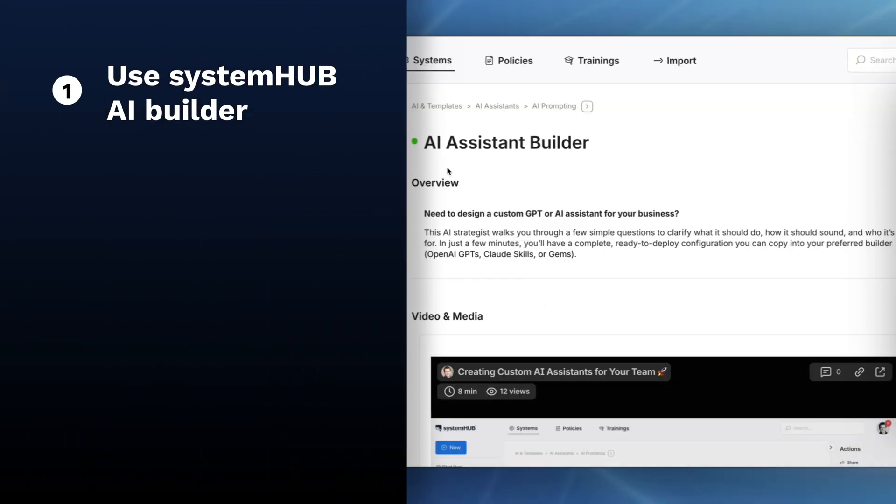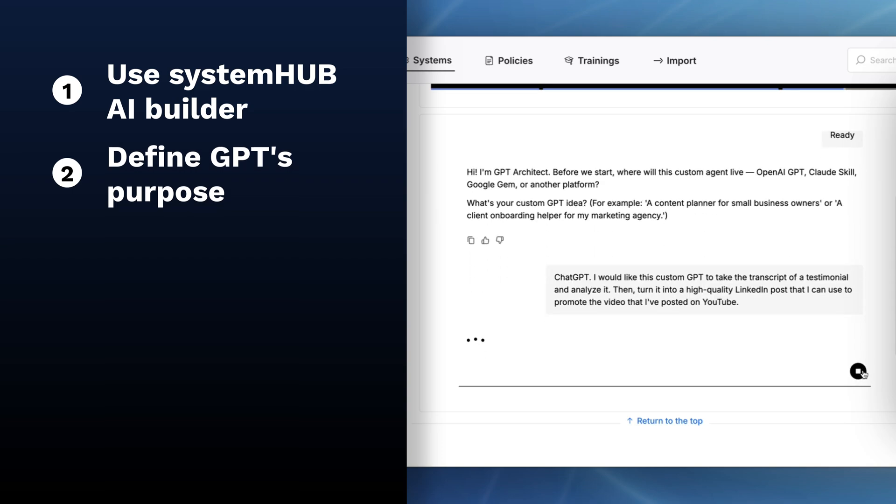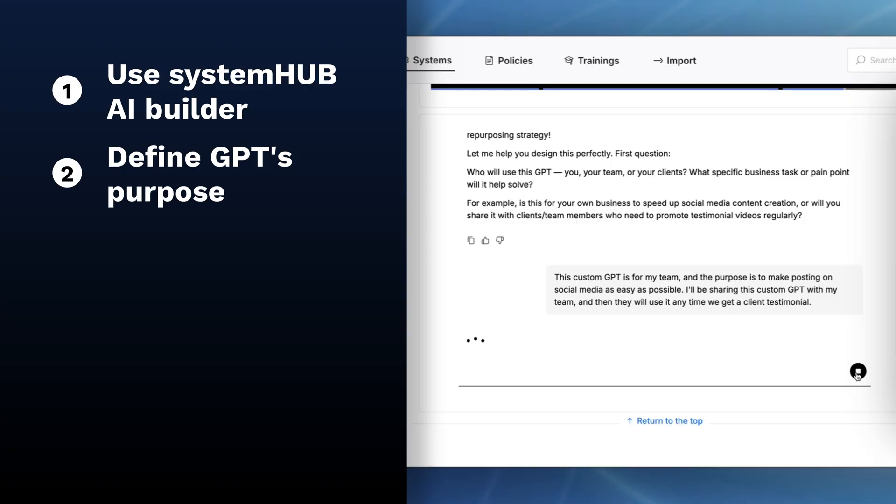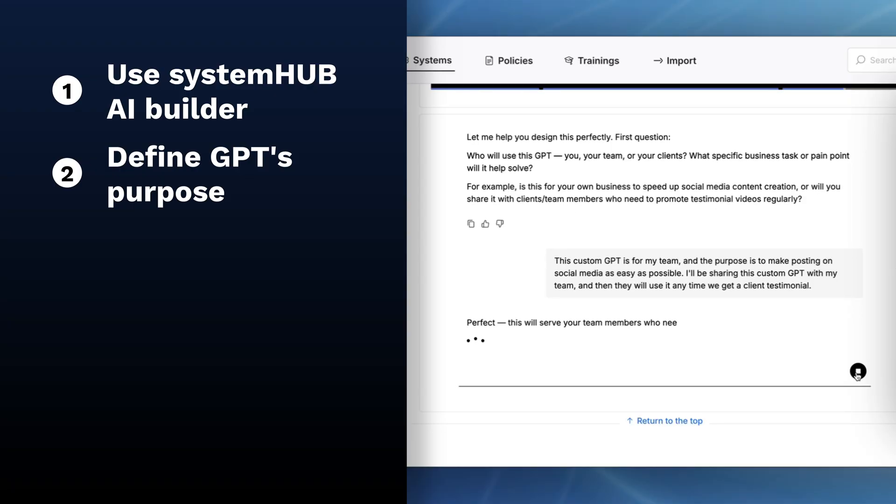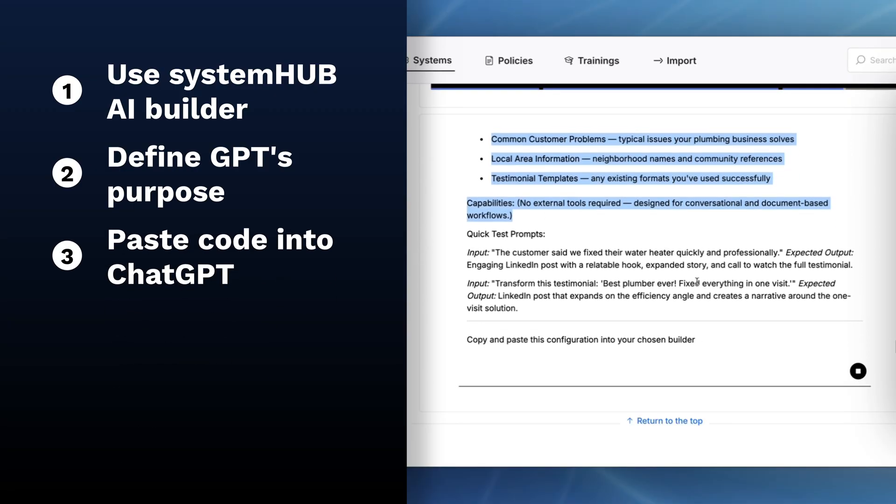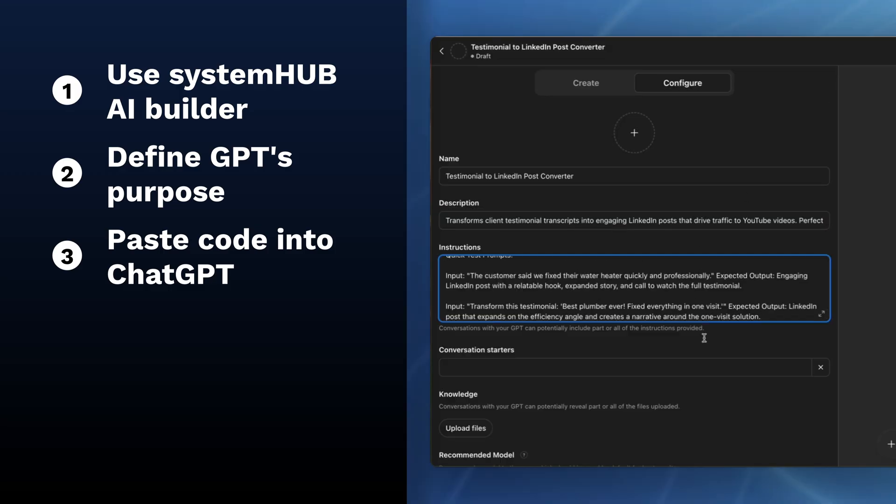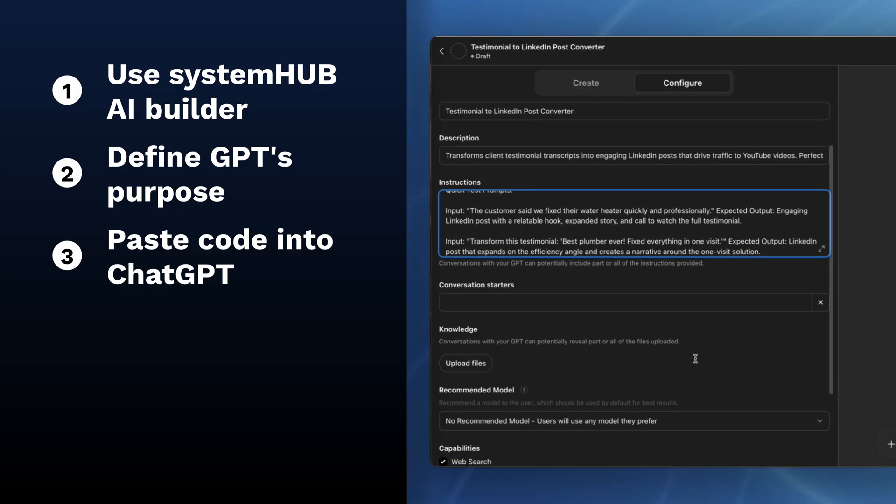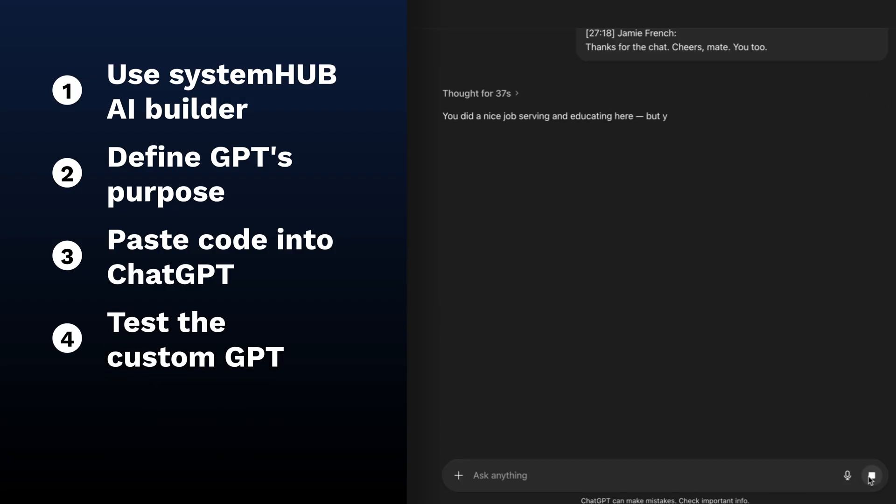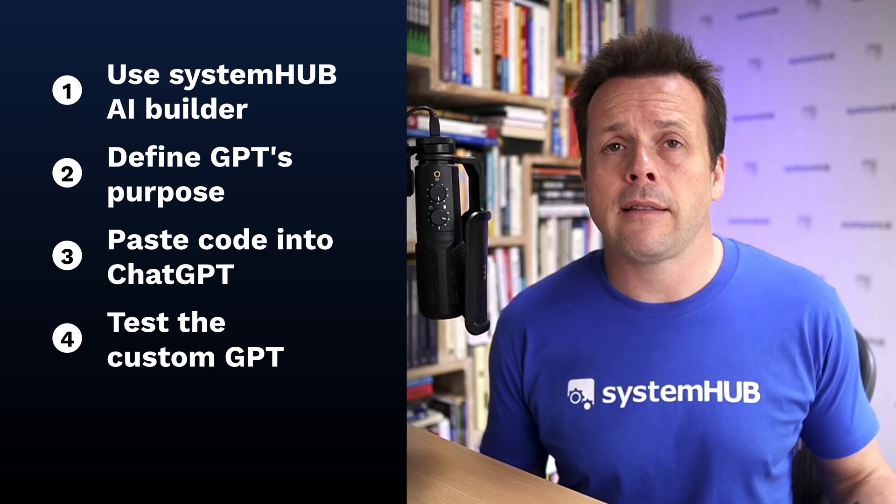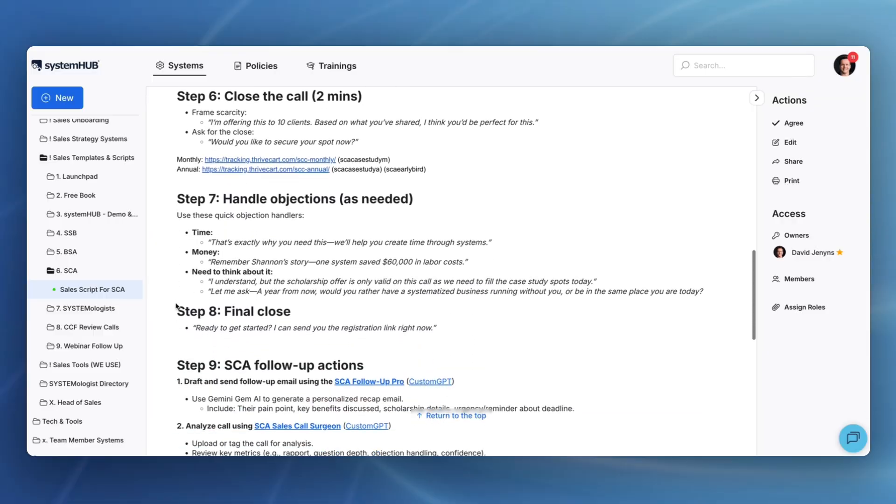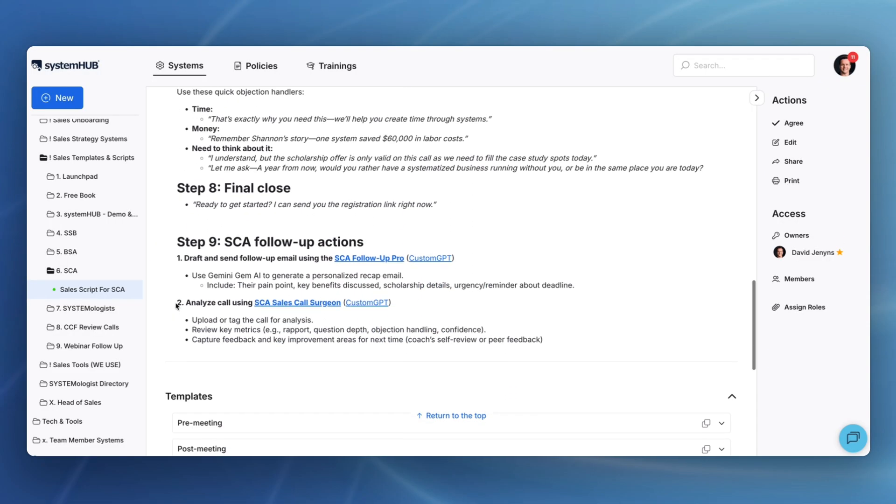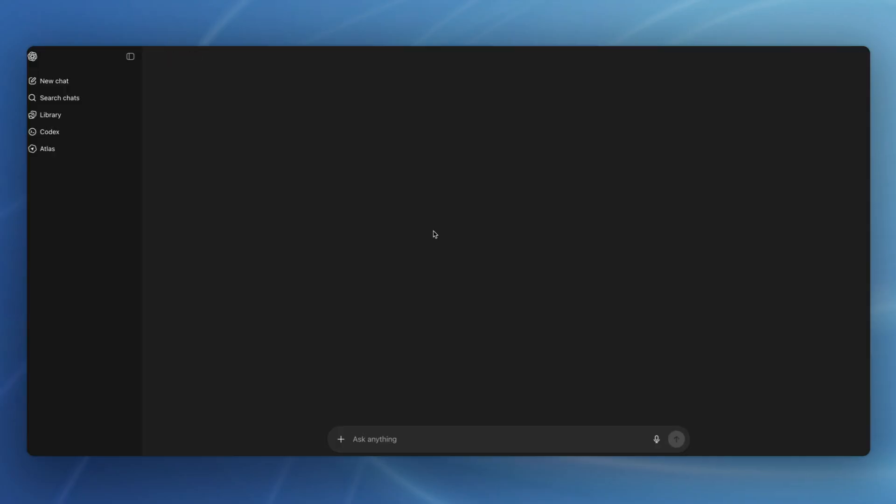And then, just follow these simple steps. Step number one is use the AI assistant builder in System Hub. Step number two is define the custom GPT's purpose and answer any of the clarifying questions to let the AI assistant build it for you. Step number three, take the generated code that it gives you and go over to ChatGPT and paste it into place. Step number four is test the custom GPT. Make sure it gives you the output you're looking for. And then, lastly, step number five is you want to share it with your team. This can be as simple as adding a link in your existing processes that goes directly to the custom GPT.